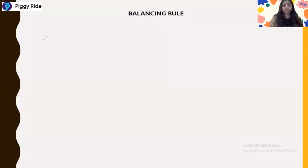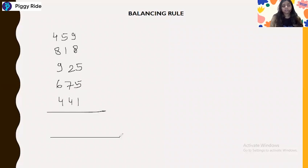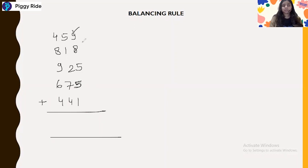Let's take the first question. We have the numbers: 459, 818, 925, 675, and 441. We will solve this by the methods we discussed in the double digit additions with the balancing rule, but now applying it to triple digit series. The rule will be the same.